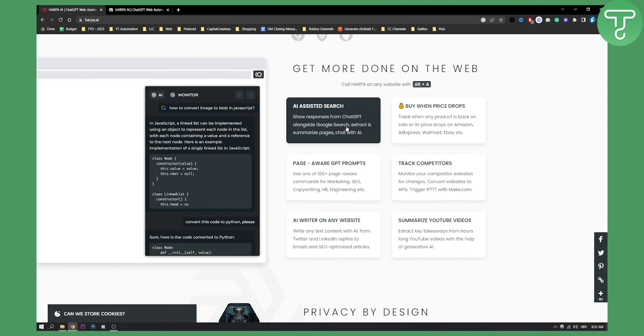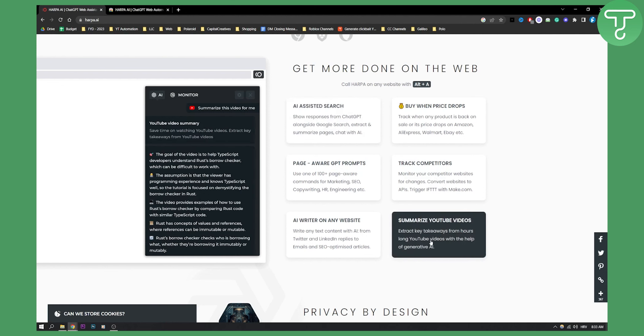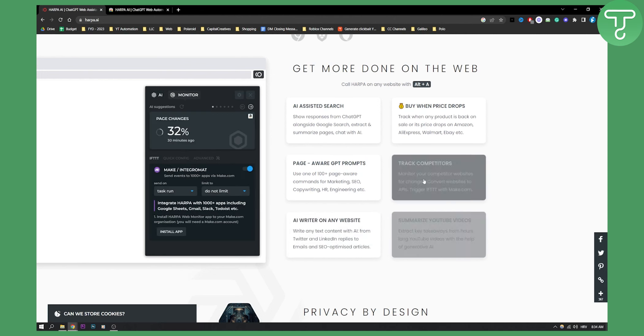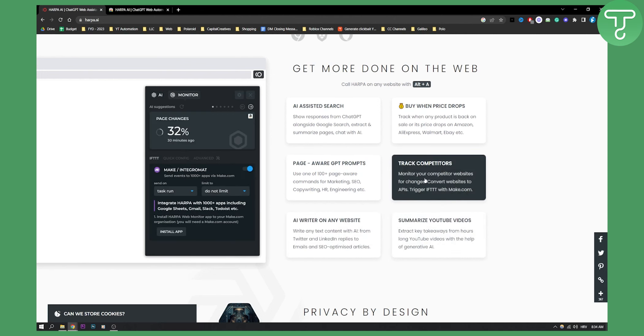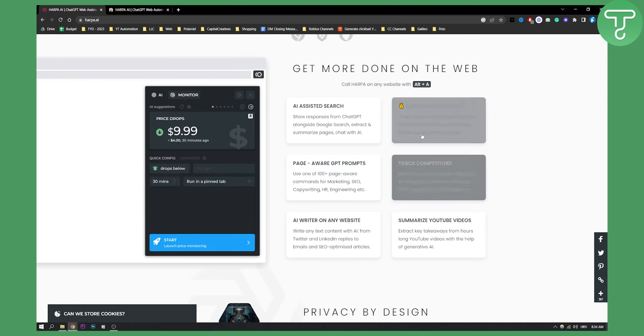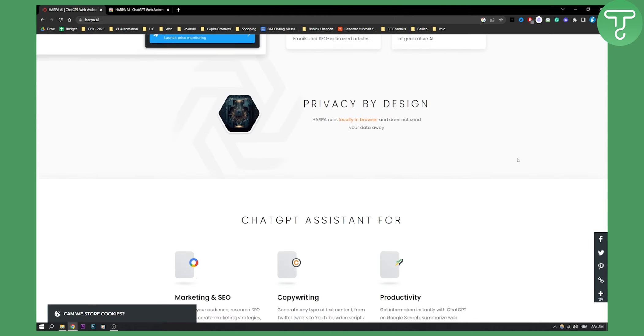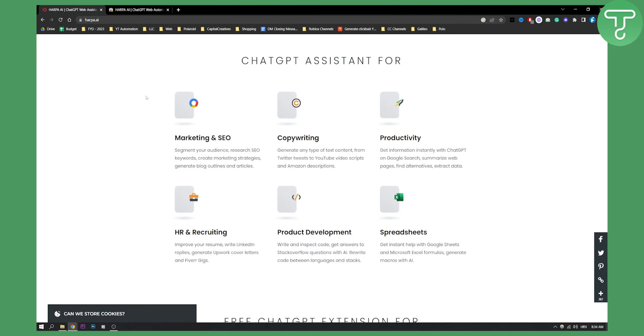These are just some of the things you can do. You can extract key takeaways from hours long YouTube videos, summarize YouTube videos. You can write anything on your website with AI assistant, which is pretty crazy. And you also can track competitors. You can monitor your competitor websites. You can track when any product is back on sale. So this is just a part of what you can do.